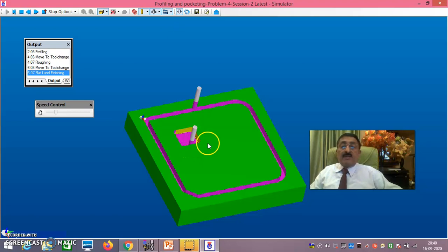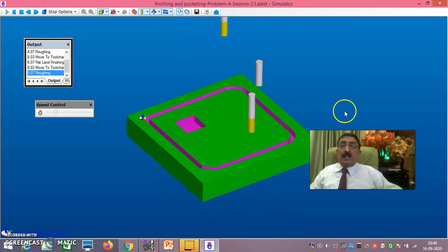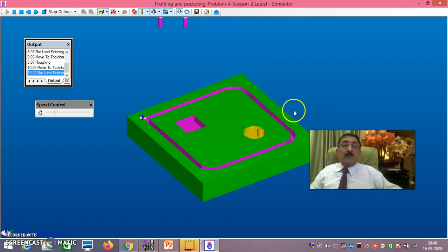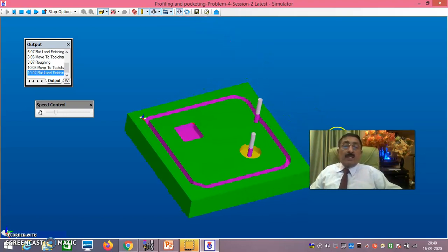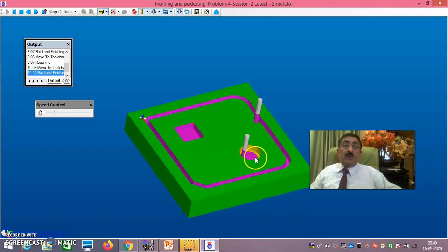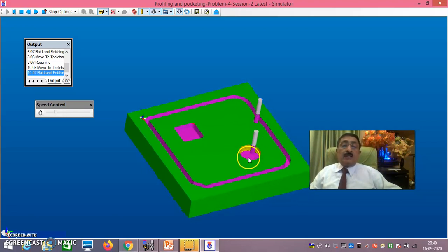Now it is doing on the base and it will do on the sides also. Then circular pocketing it will go. Now here: minus 2, then minus 4 - now doing minus 4, then minus 5.5. Then the finish cutter, 4mm finish cutter, will come and do the finishing only - 5.5 to 6mm only it is doing. The final finishing will be considerably improved if you go as per this procedure, giving rough then finishing allowances. You can get better finish of the product.